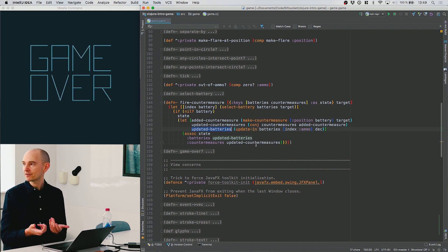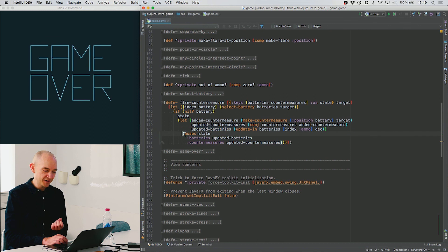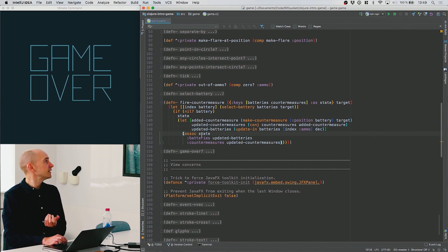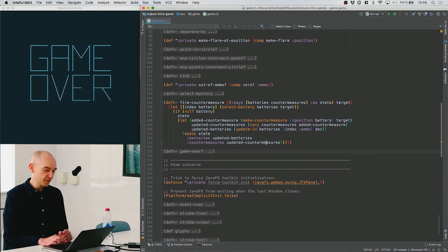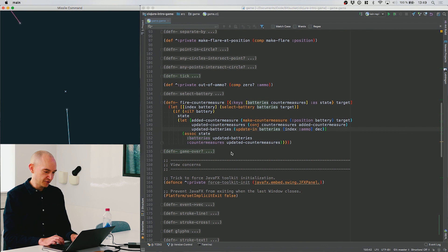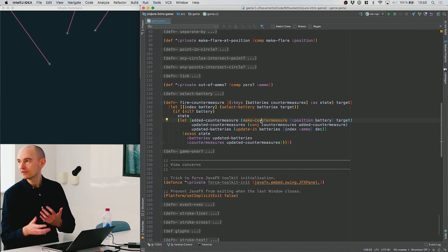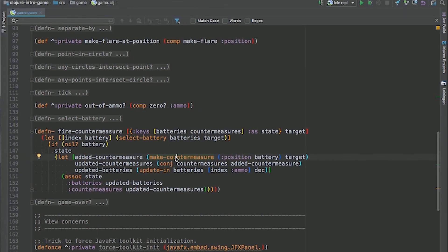Once we're done we take the original state and install the new updated values — replacing those two properties — to produce the new state. I'm always returning a new state; I never modify anything in place. All the other properties like the list of active missiles are not touched, so the new map can still hold a reference to those original lists.